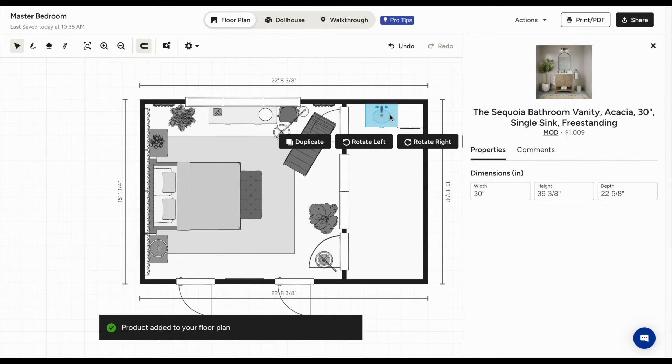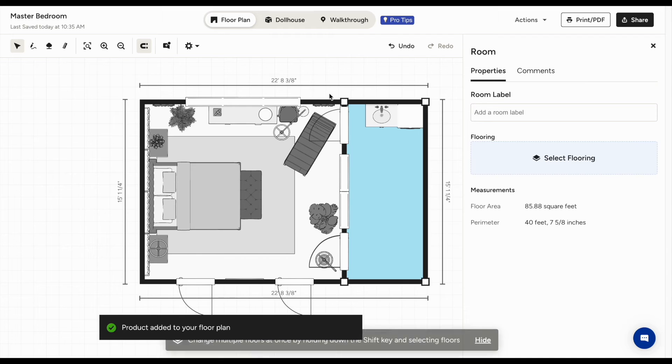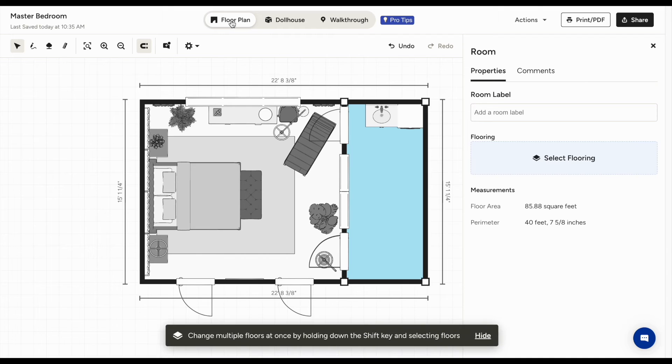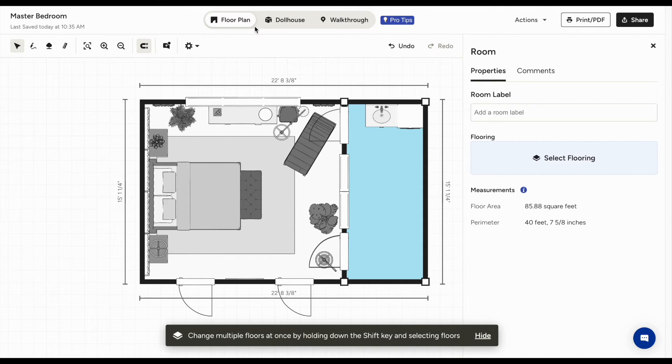On the top, you'll see the viewing modes. First is the floor plan. This is a 2D mode like a blueprint.